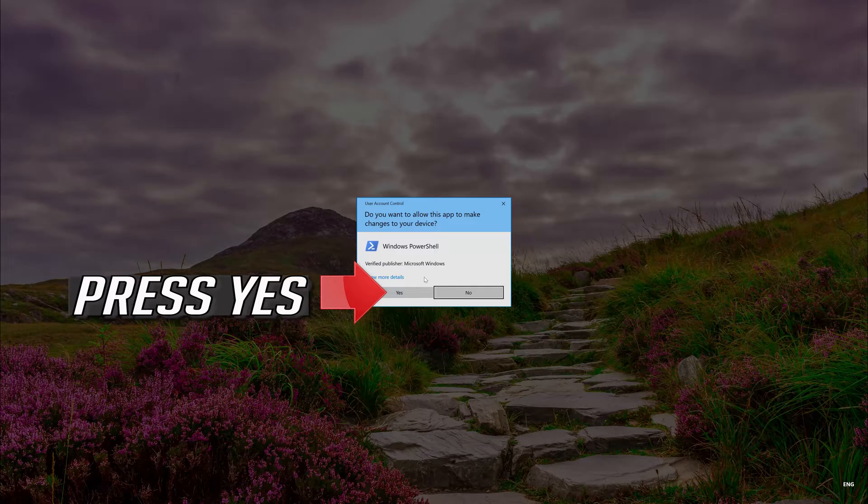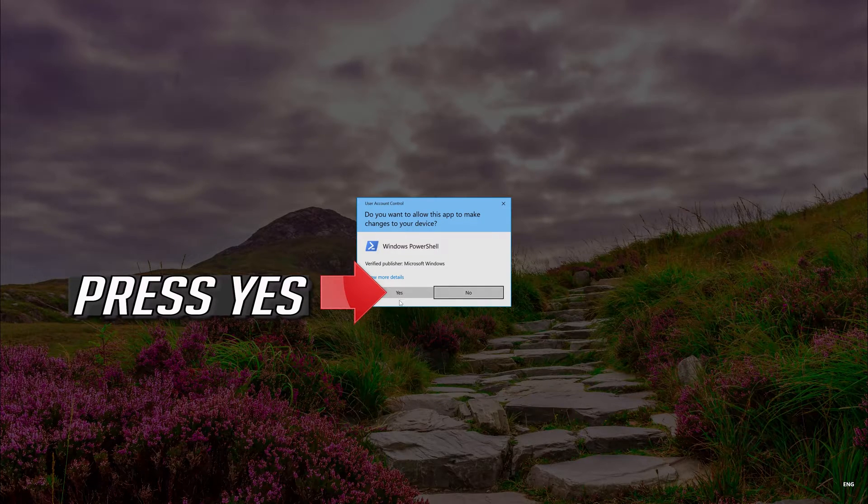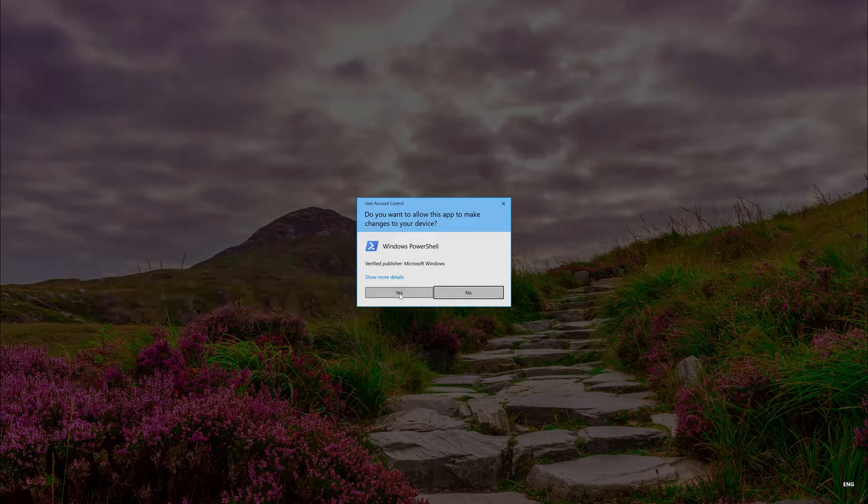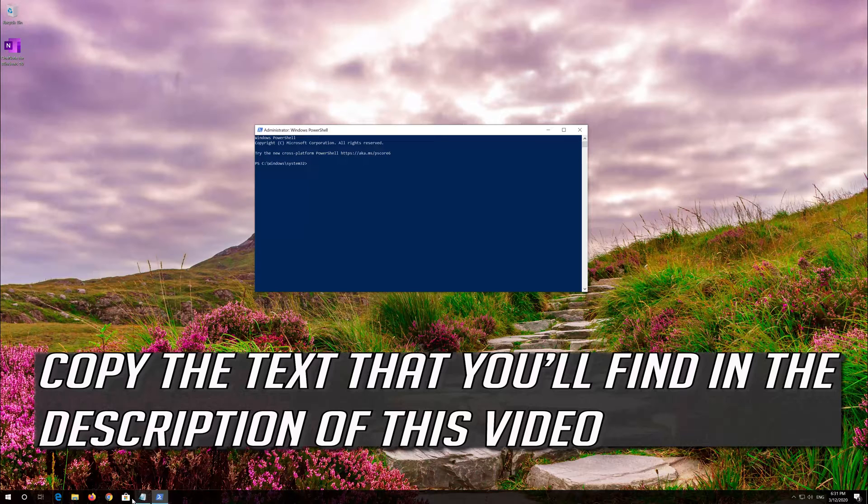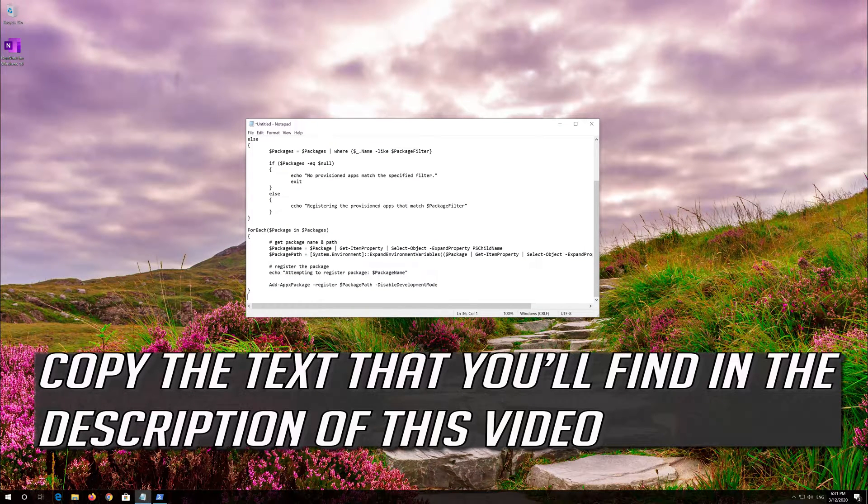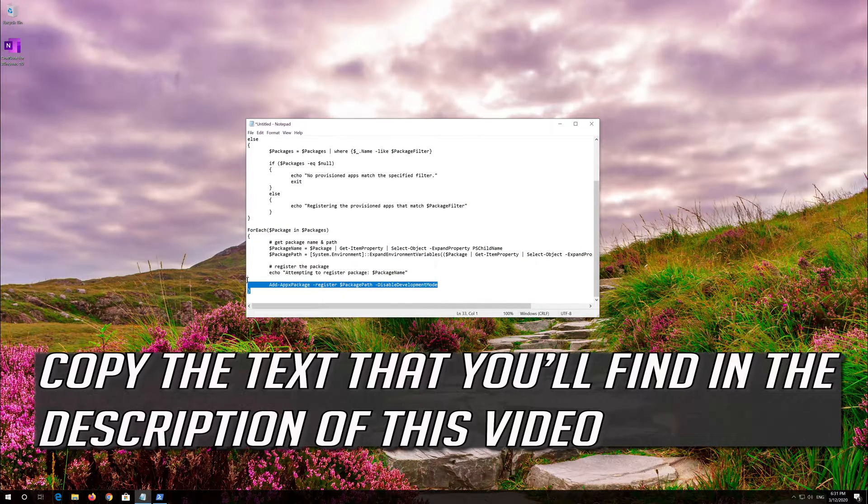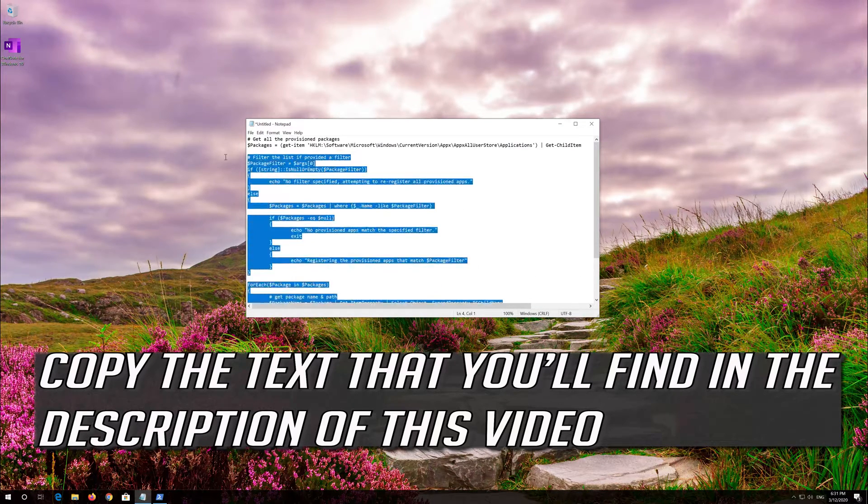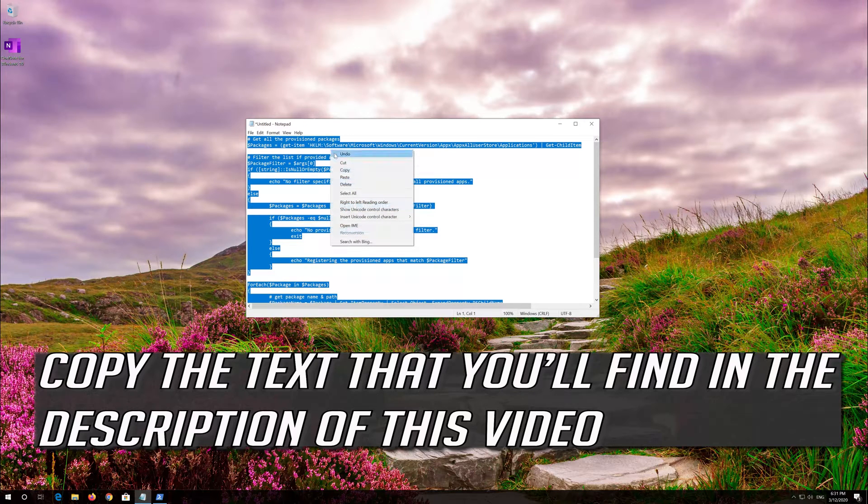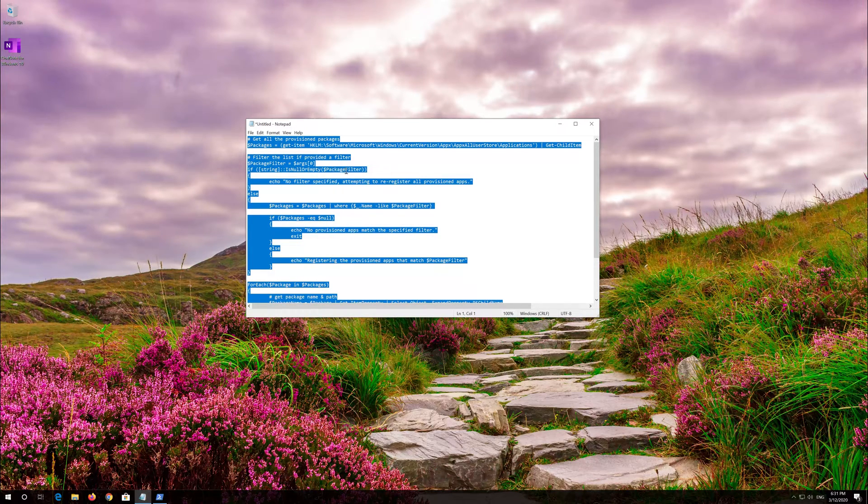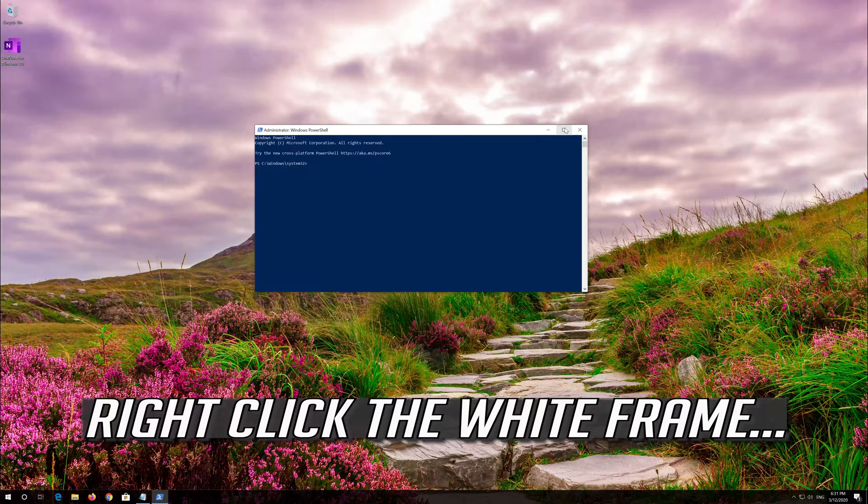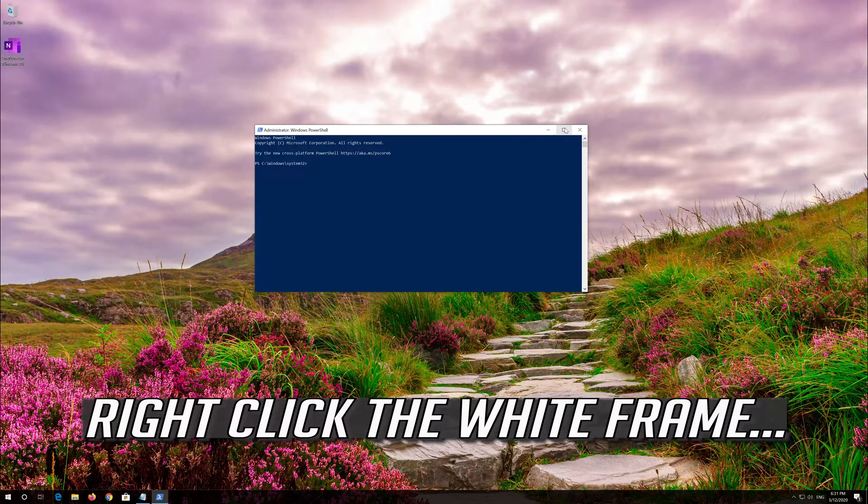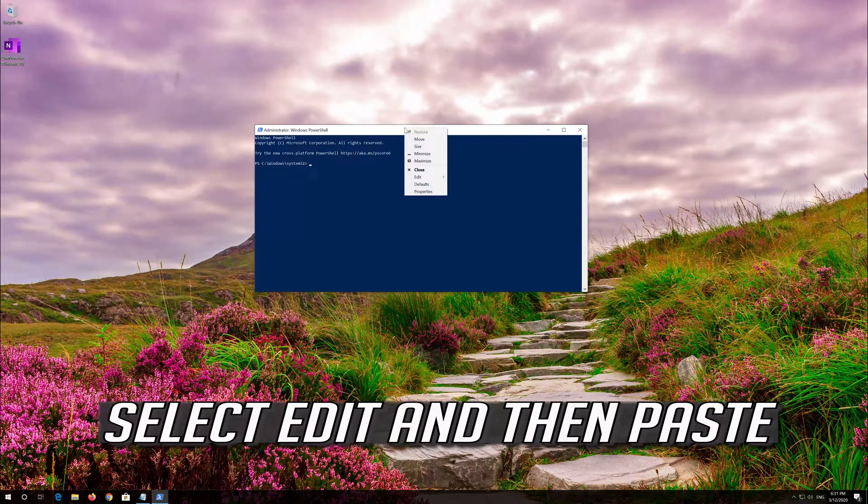Press Yes. Copy the text that you'll find in the description of this video. Right click the white frame. Select Edit and then Paste.